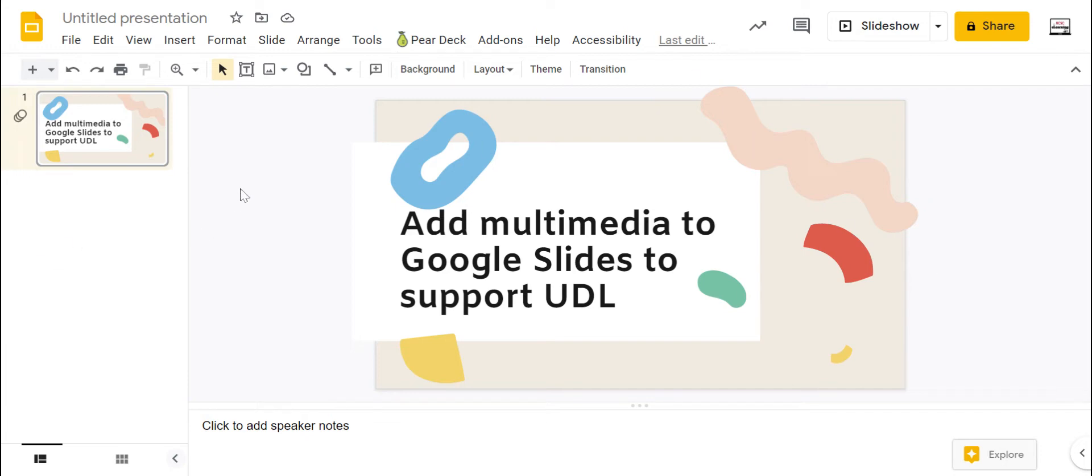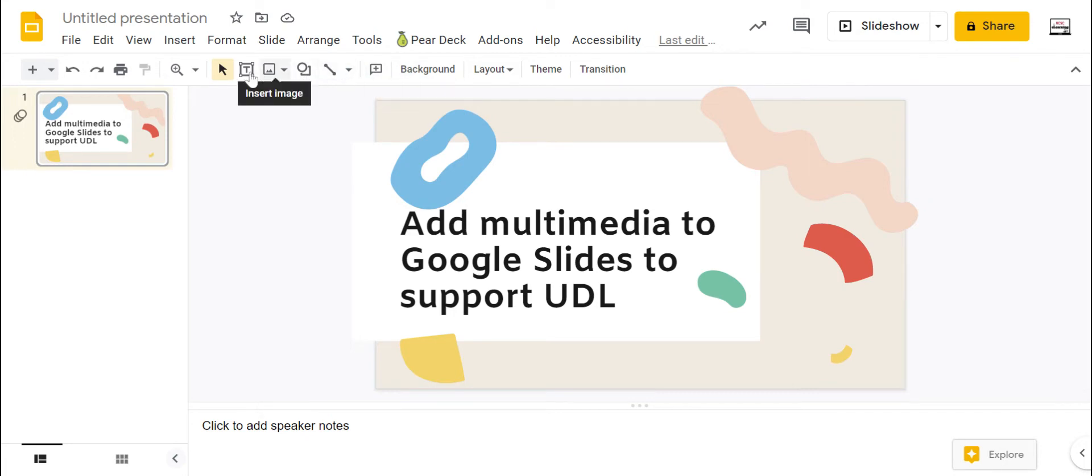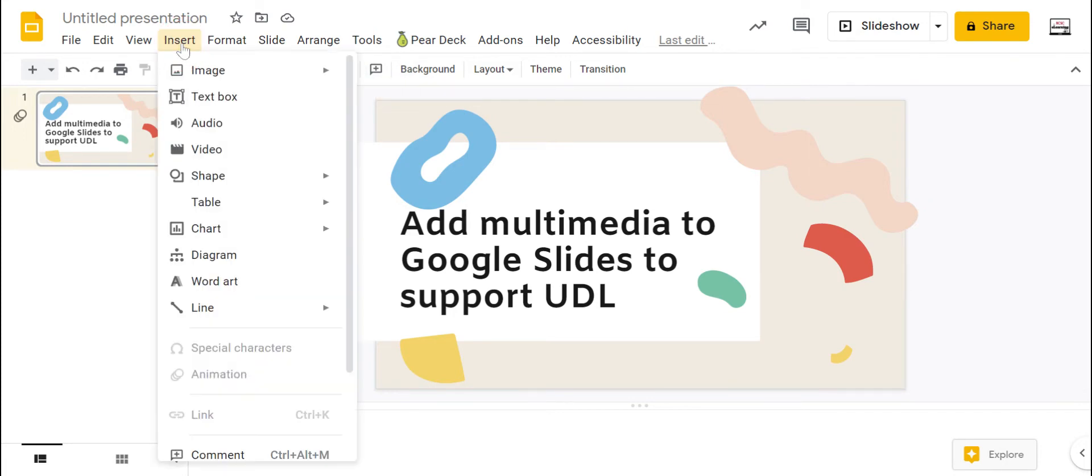If we're wanting to add in all of these different pieces into our Google Slides presentation, all the magic really happens from the insert menu. Now some of these different choices are here on this little toolbar, but insert is where you have the most options.